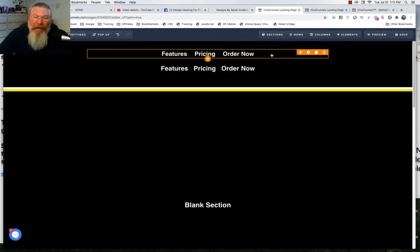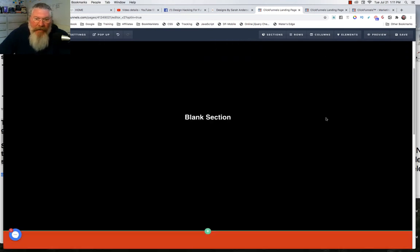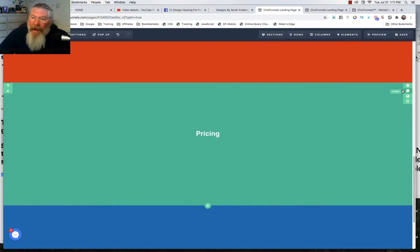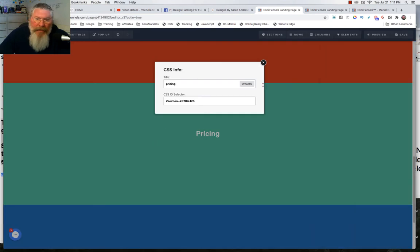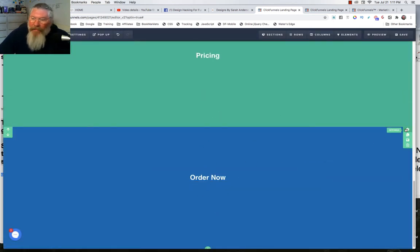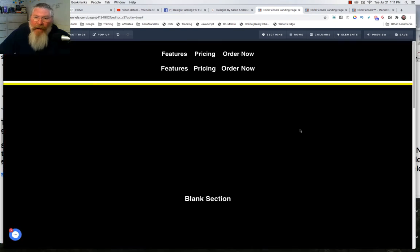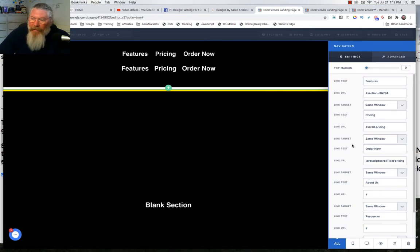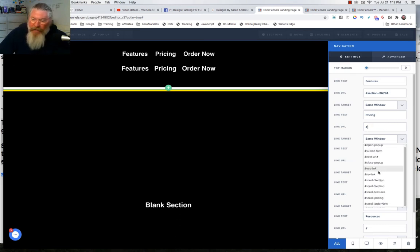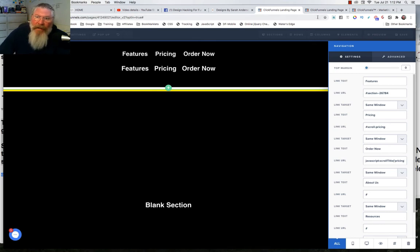There's a second way to create scroll features — name the section first. In this case we're using 'pricing' as the data title. We click the hashtag and type the word 'pricing' to identify that section, then always click Update or it won't save. For 'Order Now,' same thing — click the hashtag. When naming in code, you often put two words together with no dash and capitalize the first letter of the second word. Then in the navigation element, you can click the hashtag and scroll down to see the named sections available to link to.